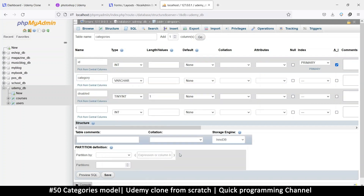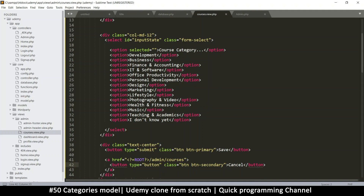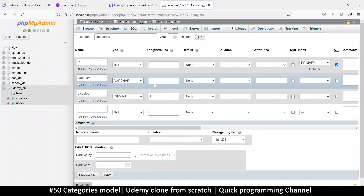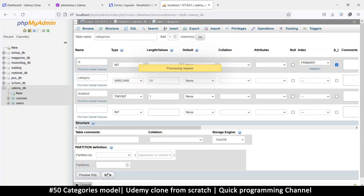The category is a variable character. Let's look at our categories to see the longest one — counting the characters, it's about ten, so maybe 20. Let's put 30 just to be sure. Let's put 'category_name' with a length of 30. That's it, so let's save that.